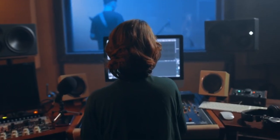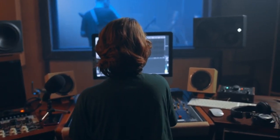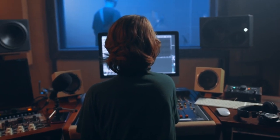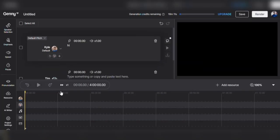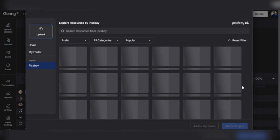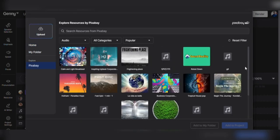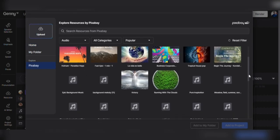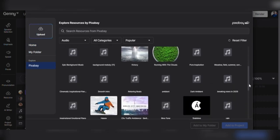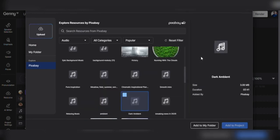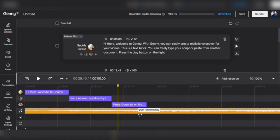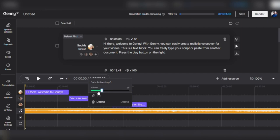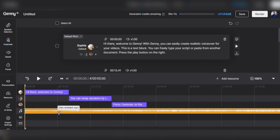It can make all the difference in providing your audience with an engaging and memorable experience. To use the background music feature in Lovo, select the Add BGM option while creating your audio. You can choose one of the pre-loaded background tracks or upload your custom track. The software will automatically adjust the music volume to avoid overpowering the voiceover. To achieve the ideal balance, you can also adjust the volume levels of both the voiceover and the background music. Once you're happy with the audio, you can download it and use it in your project.